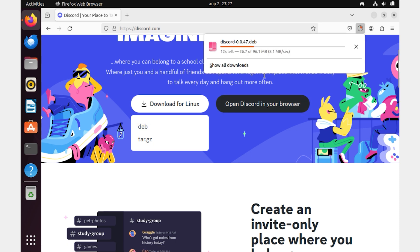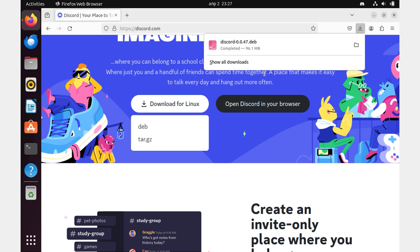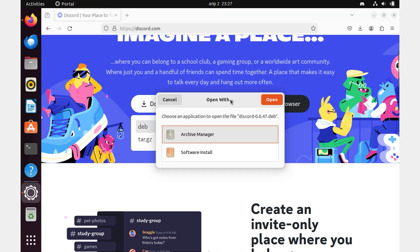An archive with a distribution will appear in the download directory. After the download is complete, open the downloaded file. Select the Software Install option and click the Open button.